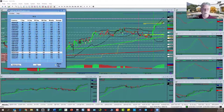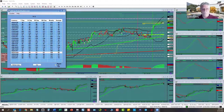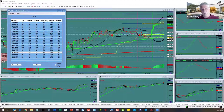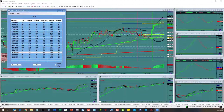Hey traders, this is Scott Barkley and I just want to say hi for just a second. I'm the founder of Product Traders along with my partner Jerry Rankin. I'm going to shut my camera off now so you can't see me anymore and spend the time looking at the charts.